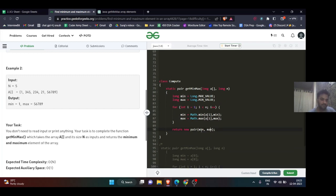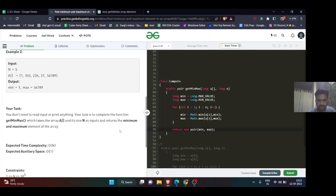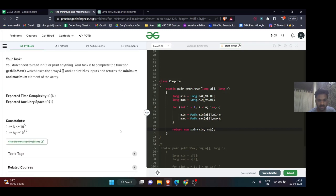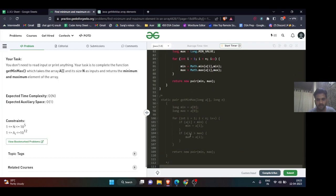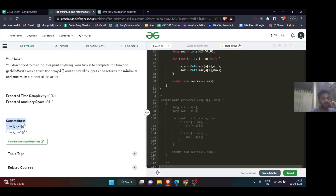You can write the logic in this form as well. Why am I saying so? Just read the constraint.